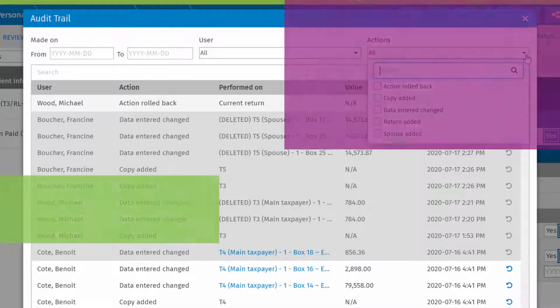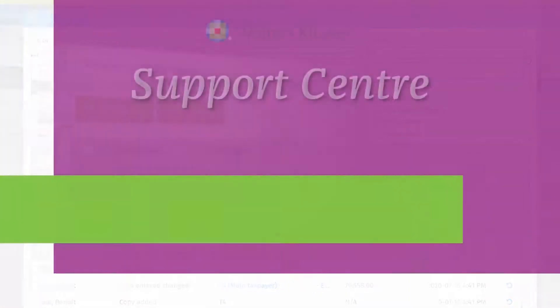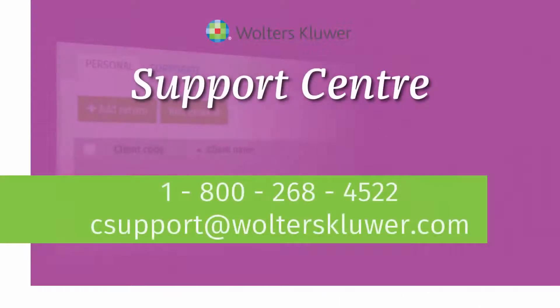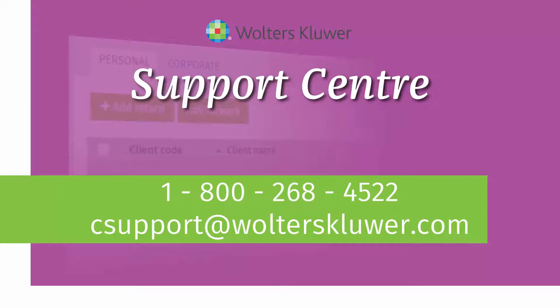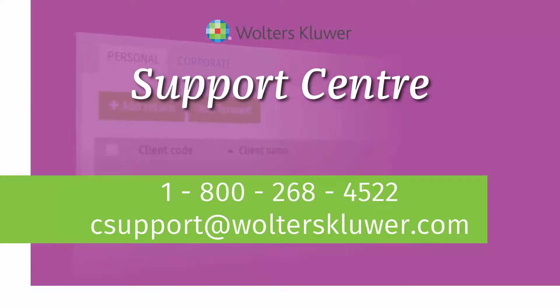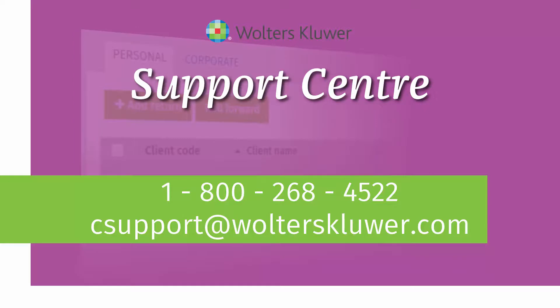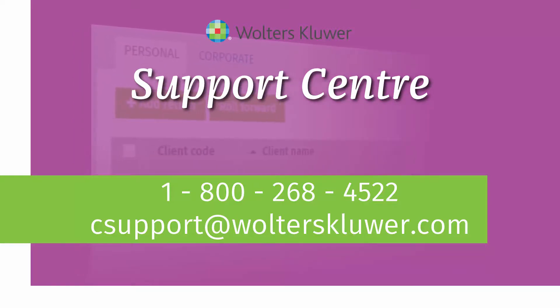If you have any questions or concerns about this or any other features in CCHI firm tax, please contact the Walters Kluwer Support Centre at 1-800-268-4522 or csupport@walterskluwer.com.